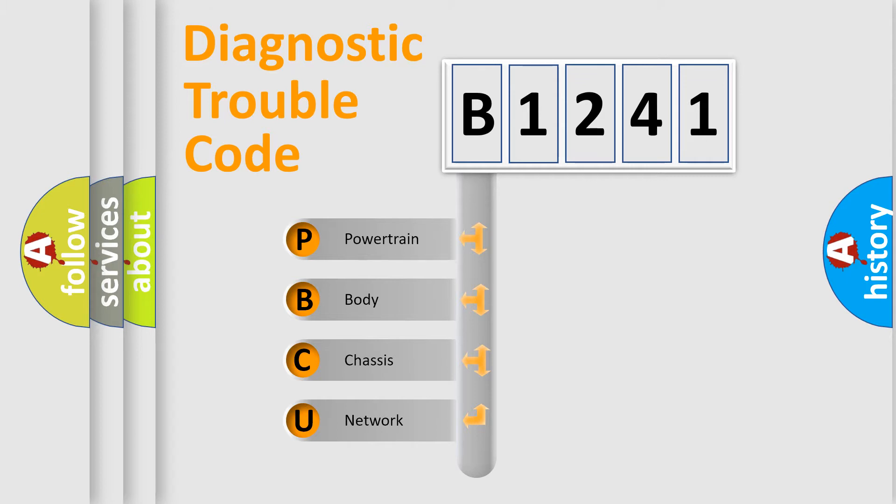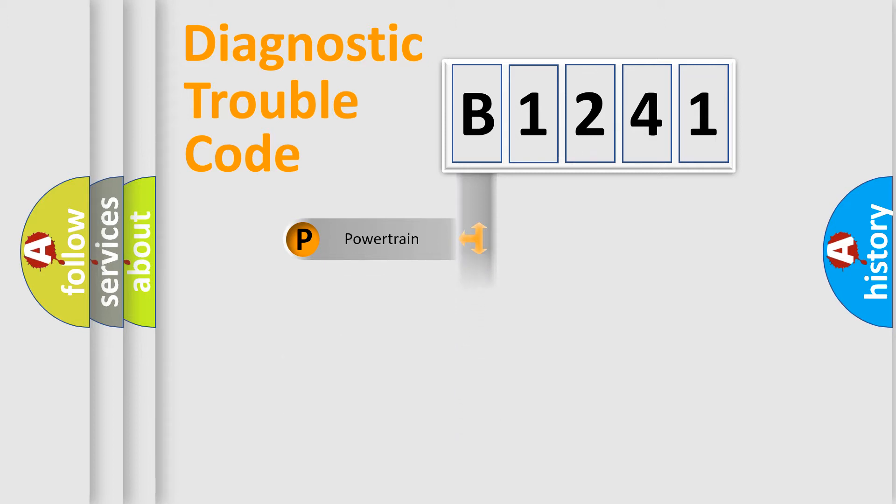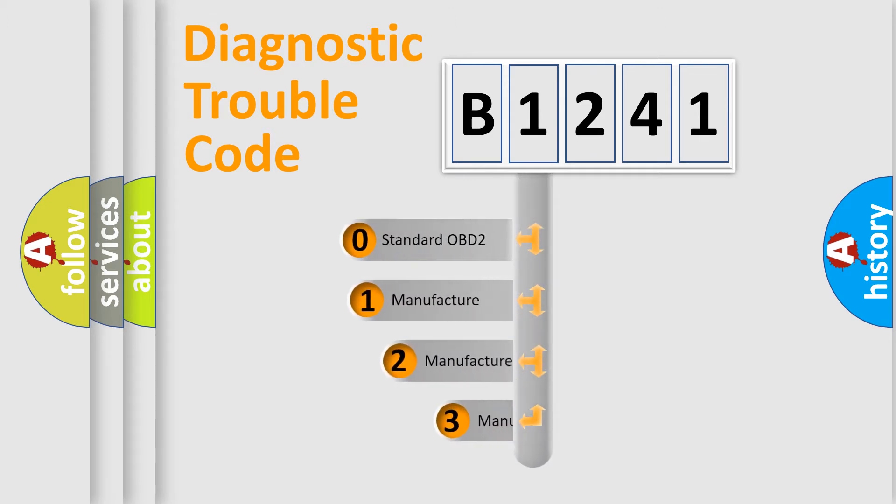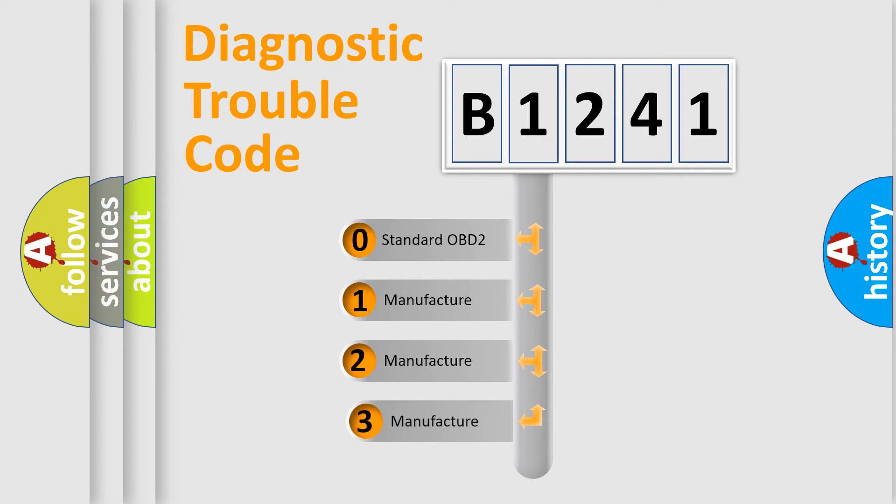We divide the electric system of automobile into the four basic units: Powertrain, Body, Chassis, Network. This distribution is defined in the first character code.